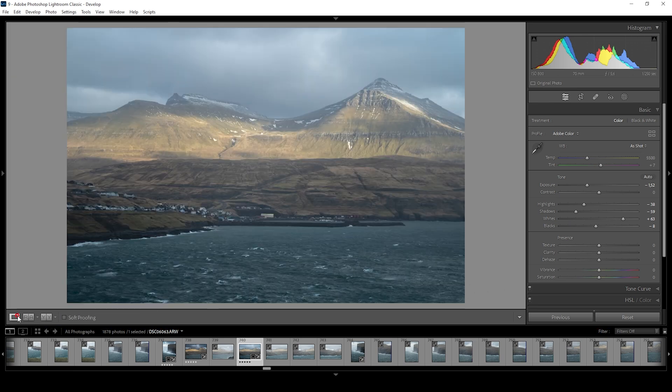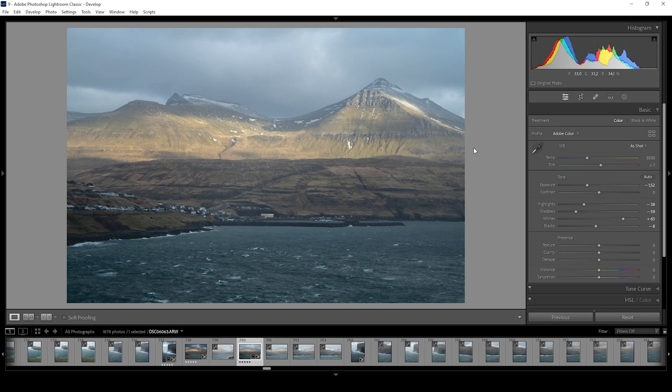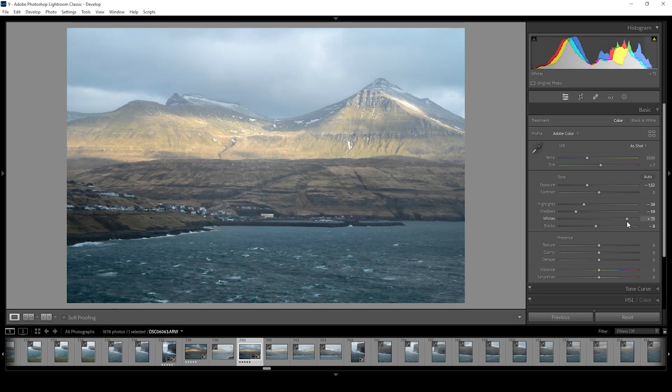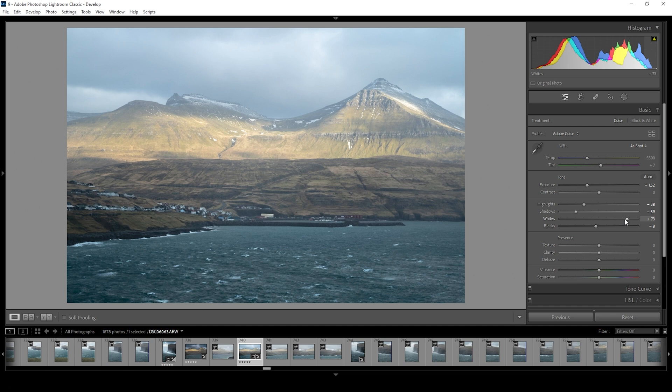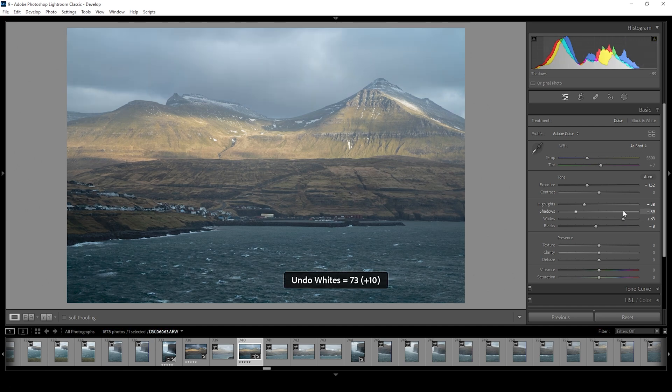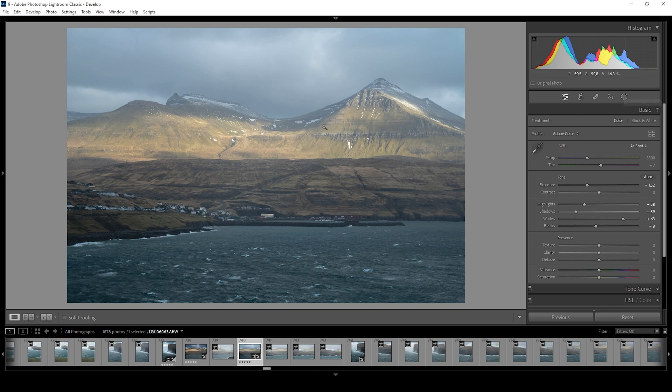Of course, the contrast is still not perfect. For that, we could raise the whites some more, spreading the histogram even further. But I don't really like how this looks, so let's undo that change. Instead, we could make use of masking and target local areas.